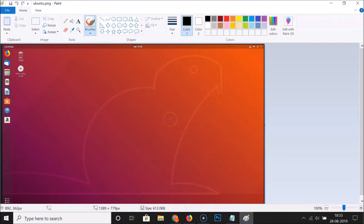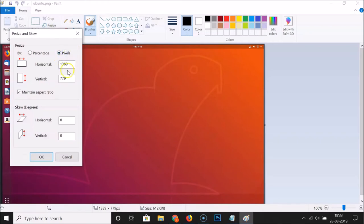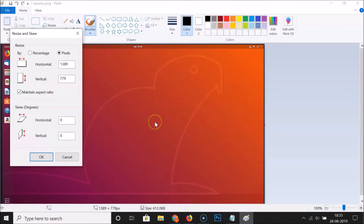Now it's open again. Let's use the pixels option. Click on 'Resize', then select 'Pixels'. Here we have the horizontal and vertical pixel values of the image. To make the image smaller, provide a lesser pixel value — I'll enter 1200.